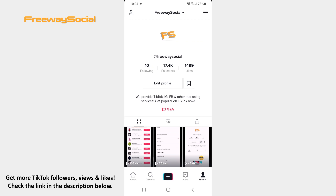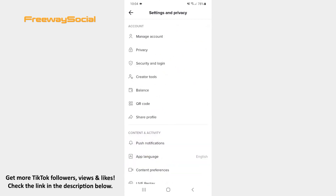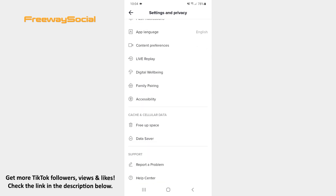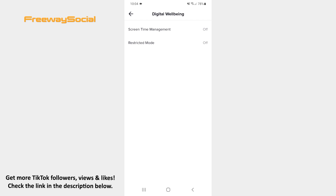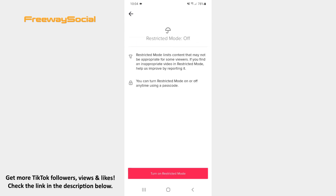Go to your TikTok profile page and tap the three lines icon in the top right corner. Then scroll down until you see the Digital Well-Being section. Hit to open it. Click on the Restricted Mode option.